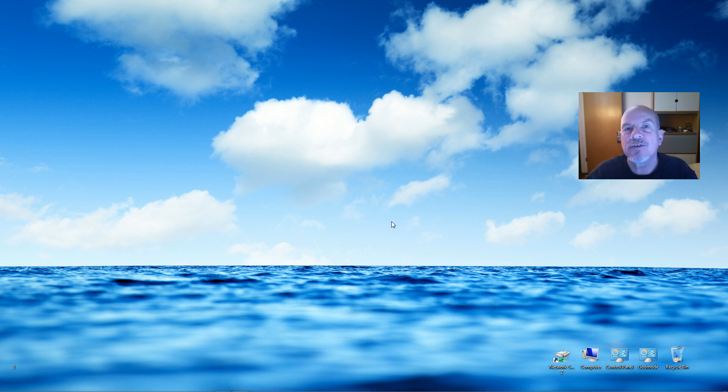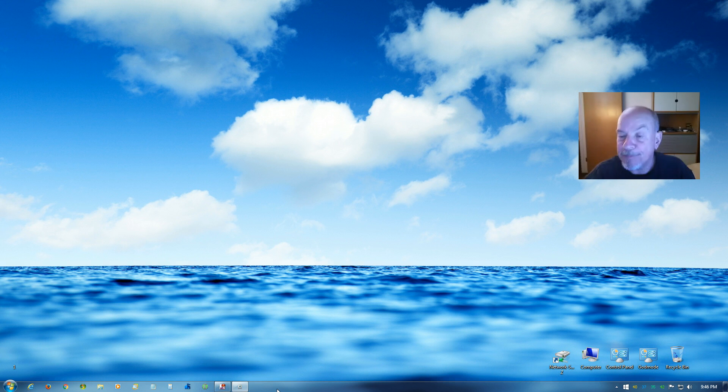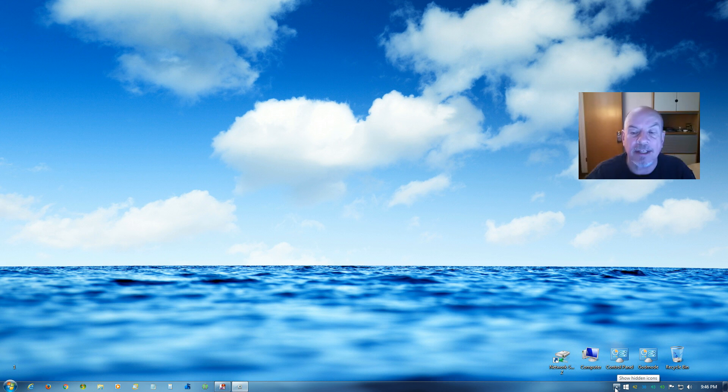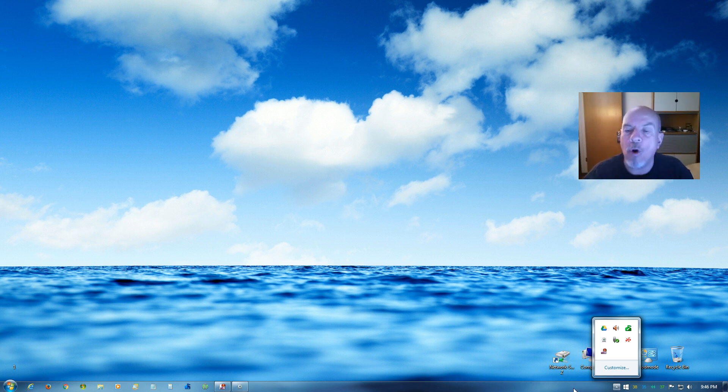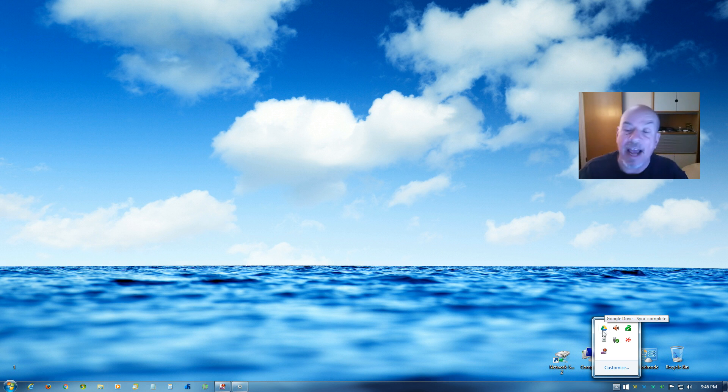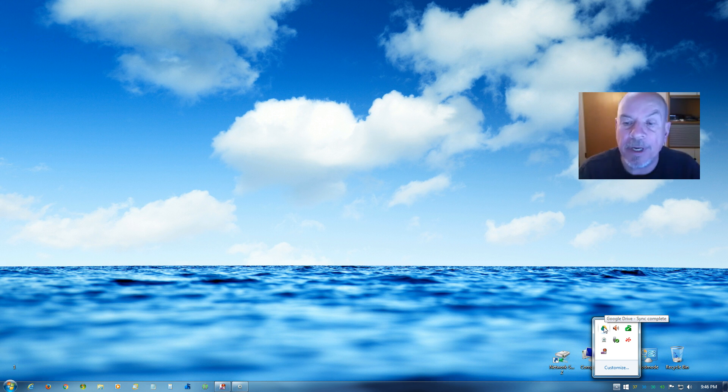So the way to do that on a Windows 7 machine is come down here to the taskbar, and you'll find this little triangle-shaped icon over to the right. Click on that. Once that window opens, you've gotta find the Google Drive icon, and that's this one here. So click on that to open it.